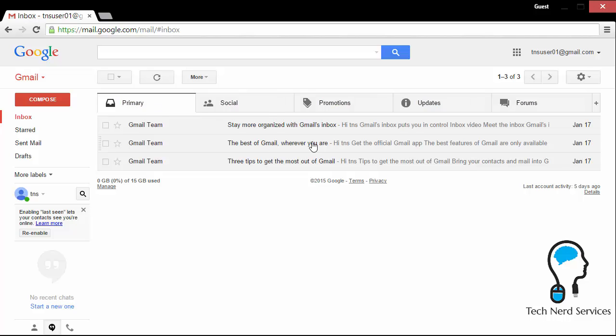The social tab is where we get the YouTube updates, the Facebook updates, Twitter updates, LinkedIn, all that goes into the social tab. So you can take a look at that whenever you have time.